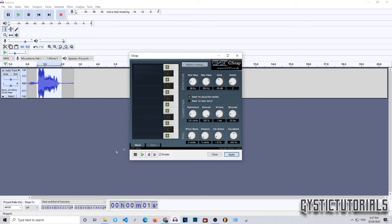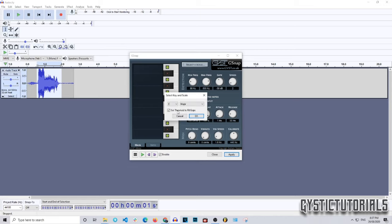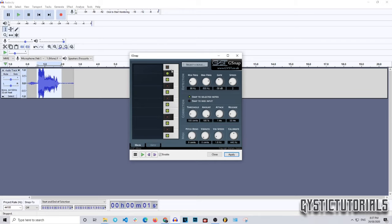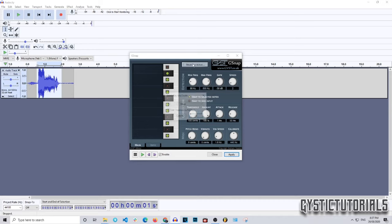When you open G-Snap, try not to get overwhelmed — there's a lot of stuff on screen. The keyboard on the right is a MIDI keyboard and it will change according to which key you select. For example, if I go to D minor, the keys are now in the D minor scale. This is just a visual representation of the scale selection.